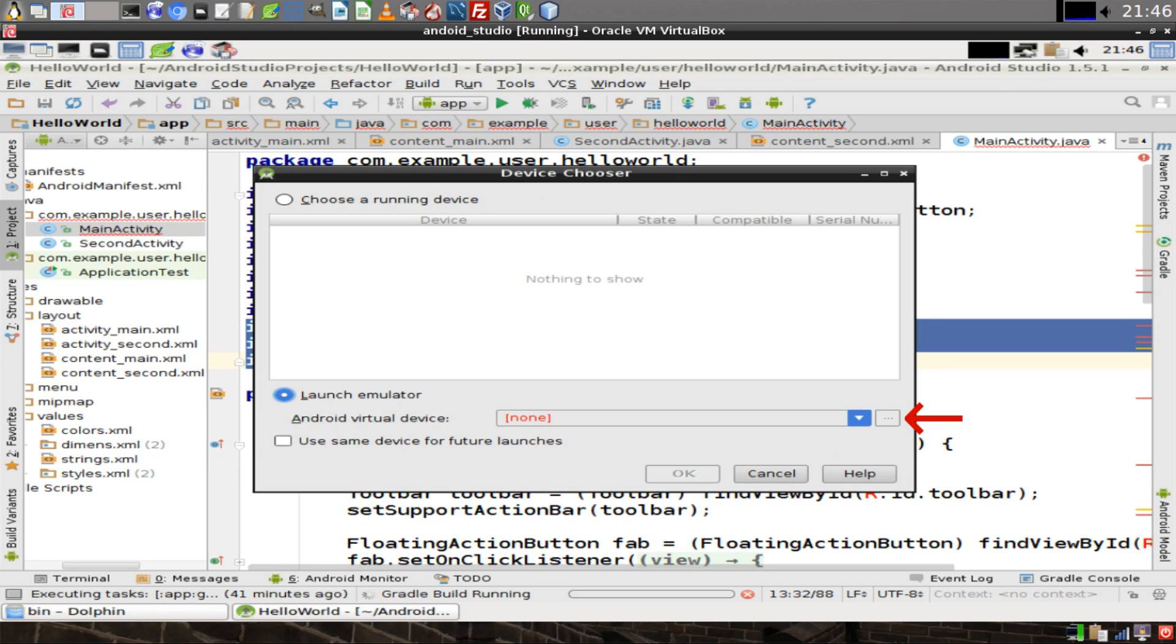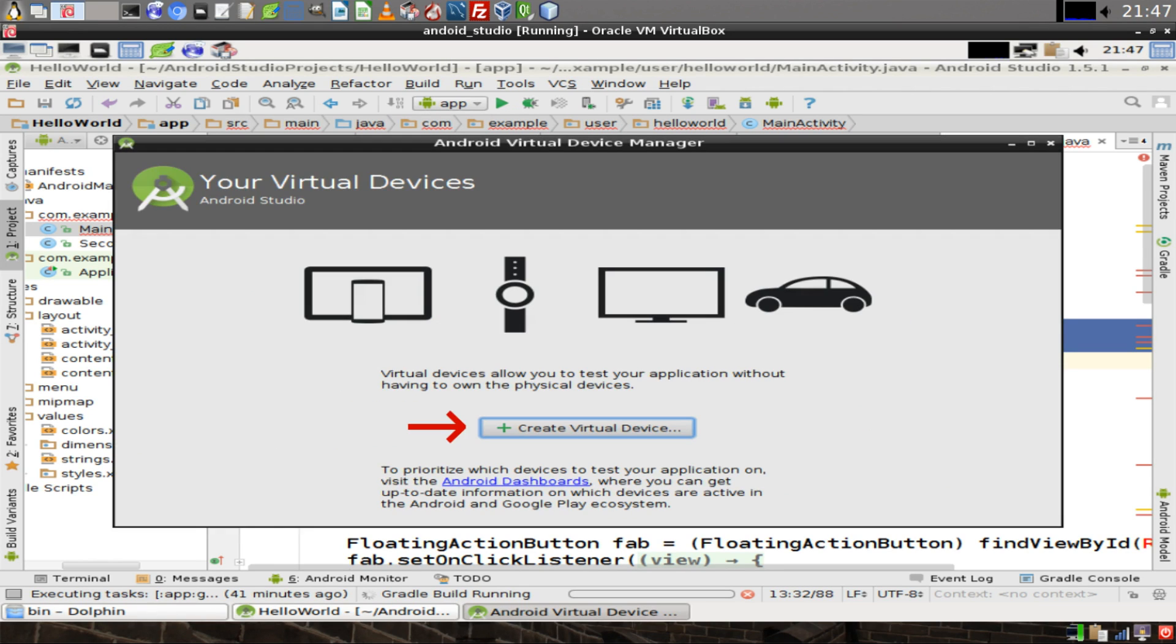If you don't already have an emulator set up, you'll be prompted to set one up. Click on the button with the three dots on it. Click on the button that says Create Virtual Device.